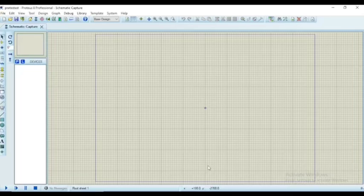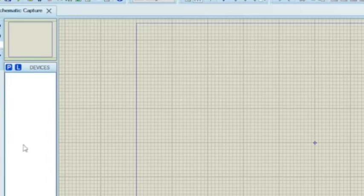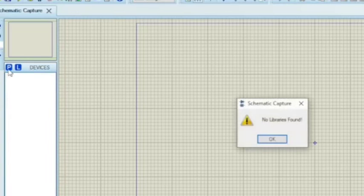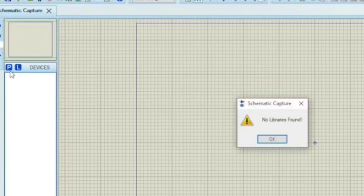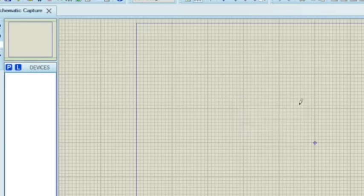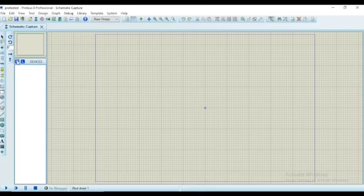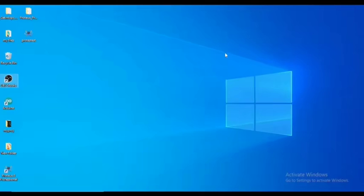Now we have got a working area on the Proteus software. Click P which will cause a list of components to pop up, but as you can see it says no library found. This may be the first and common issue which you might face while starting to work with Proteus software. Let's fix this error.